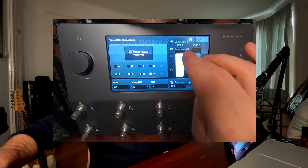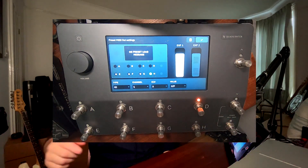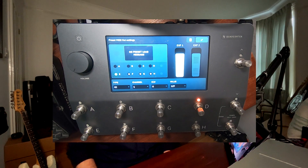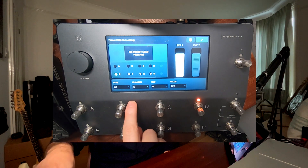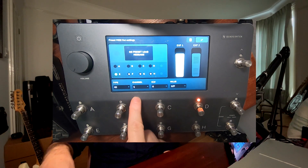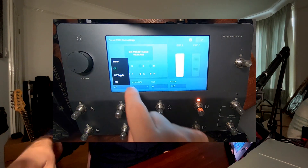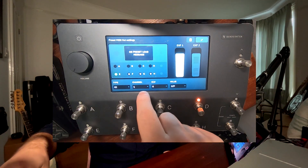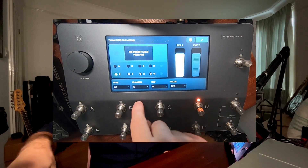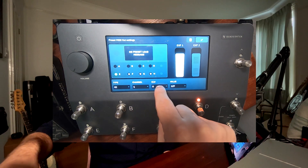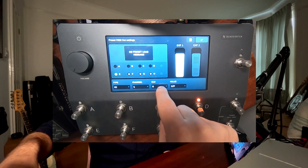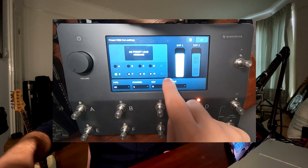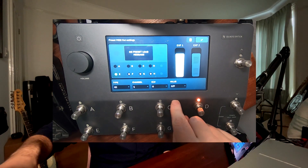I'm going to go into preset MIDI out. On button E, I have a control change type MIDI. I'm going to go control change — CC stands for control change. I'm going to go on channel 1 and control change number 0, and the value is going to be 127.